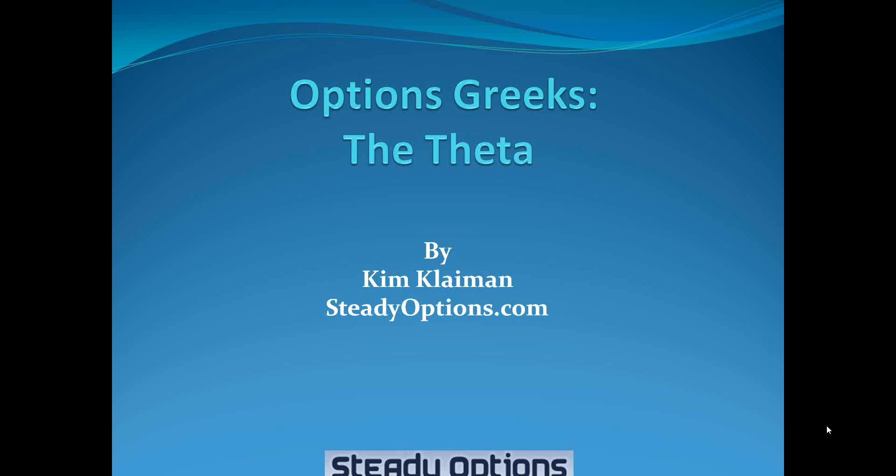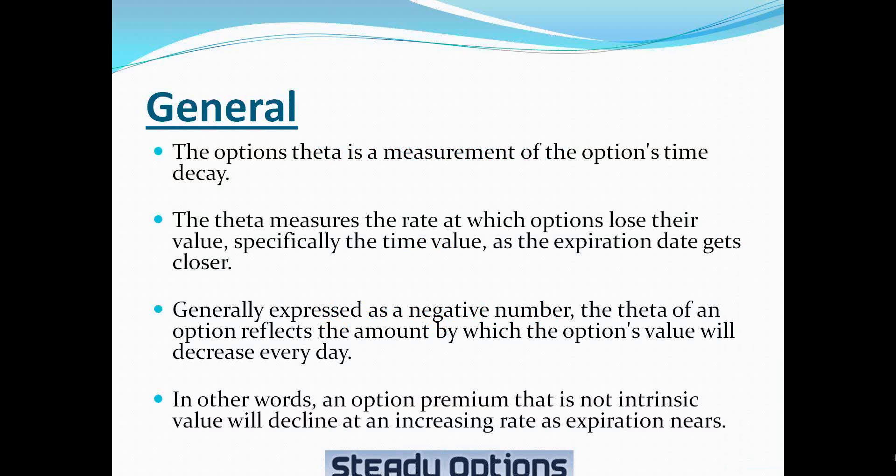Hello and welcome to today's presentation. My name is Kim Clayman from SteadyOptions.com and today we're going to talk about one of the most important options Greeks, the theta.